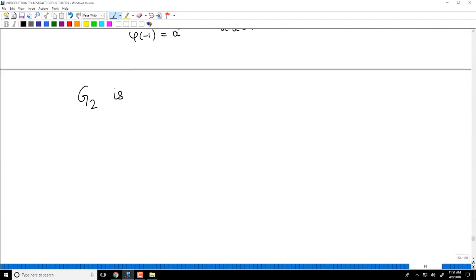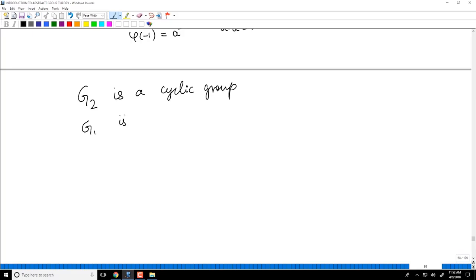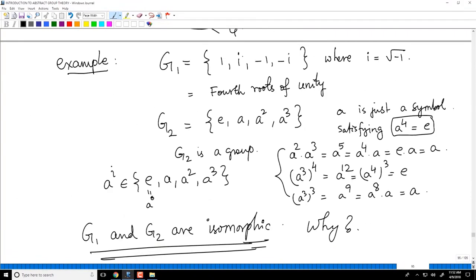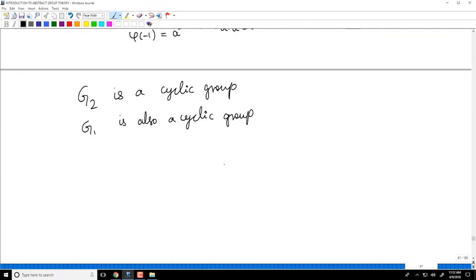Note that G2 is a cyclic group, and in fact G1 is also cyclic. A cyclic group has an element that generates it: in G1, the element i generates the group since i² = -1, i³ = -i. In G2, a generates it. So it is not surprising that G1 and G2 are isomorphic, as both are cyclic.